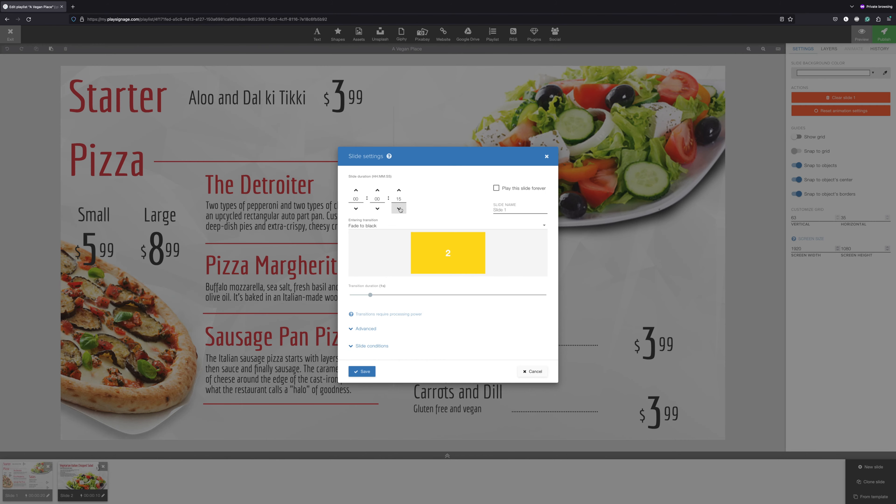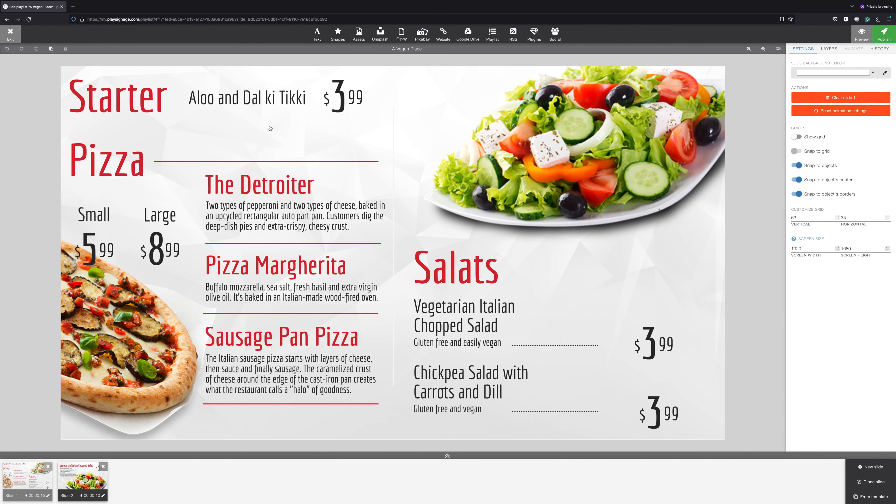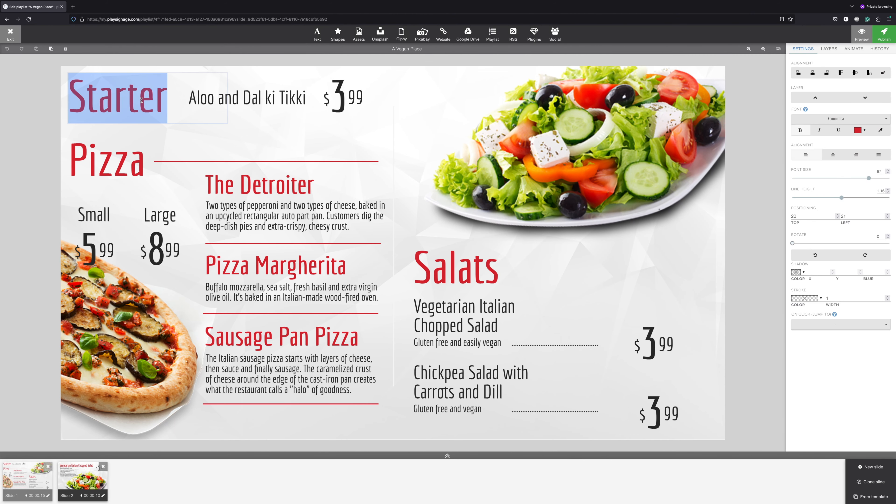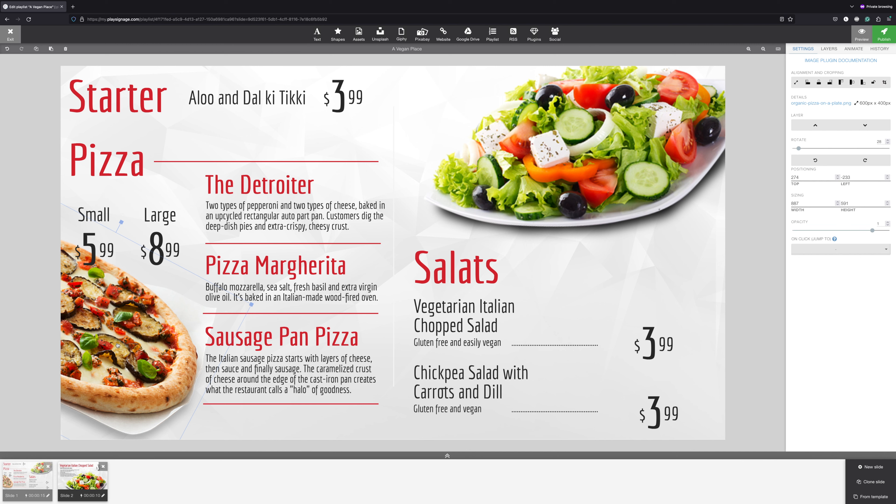You can edit slide settings. You can edit text, prices, and anything else on your slide.